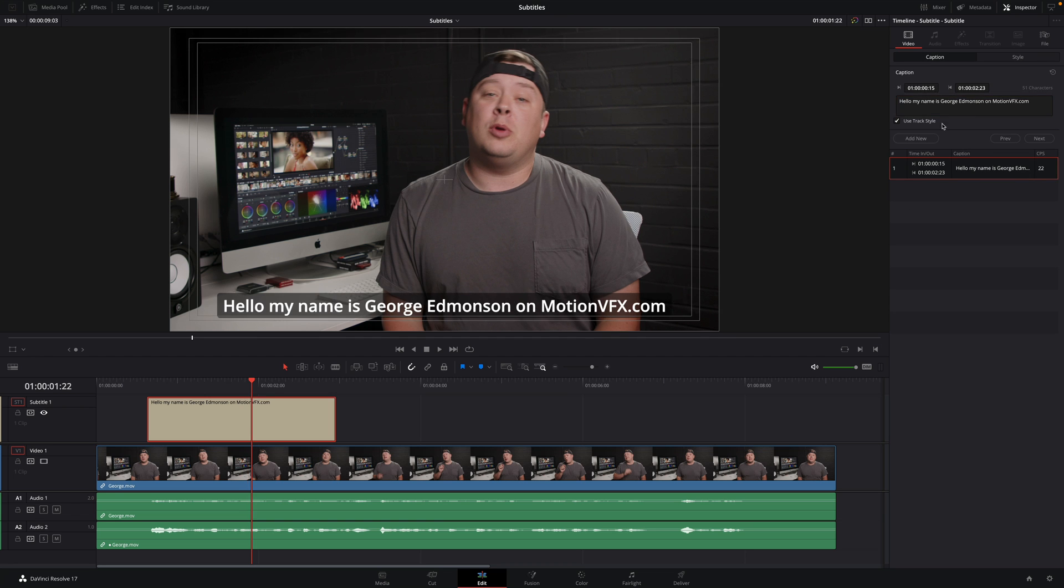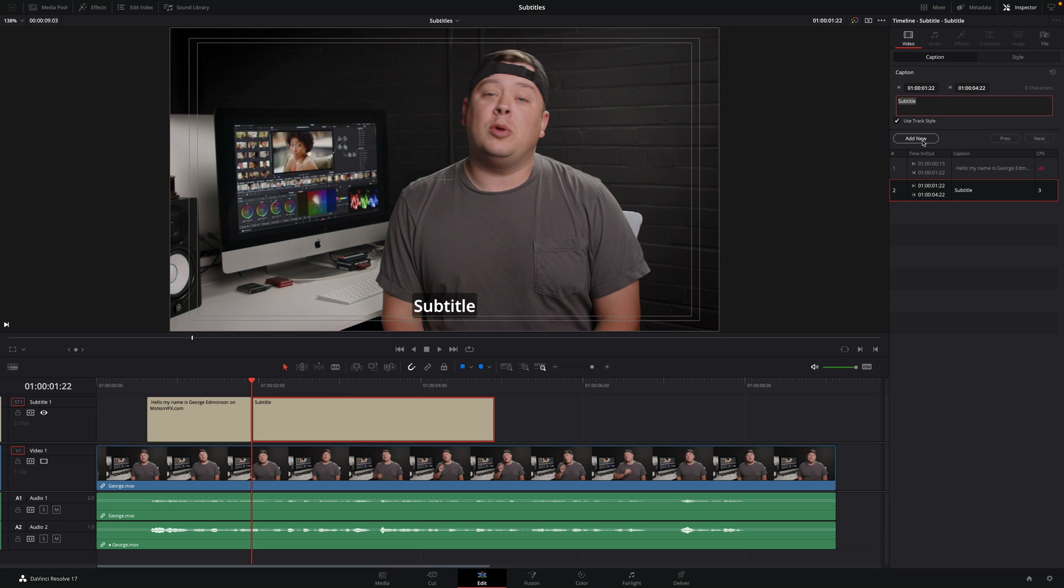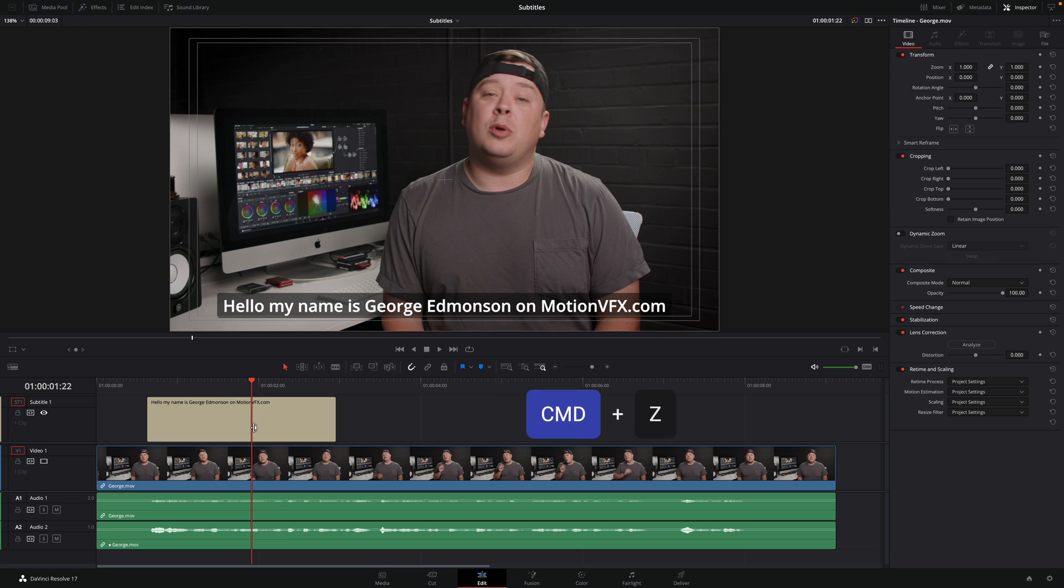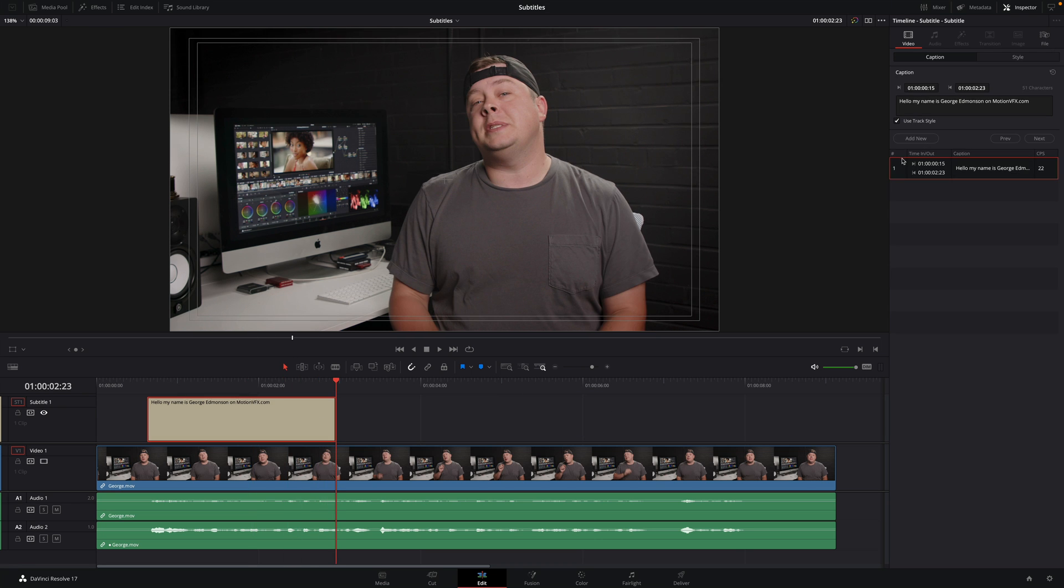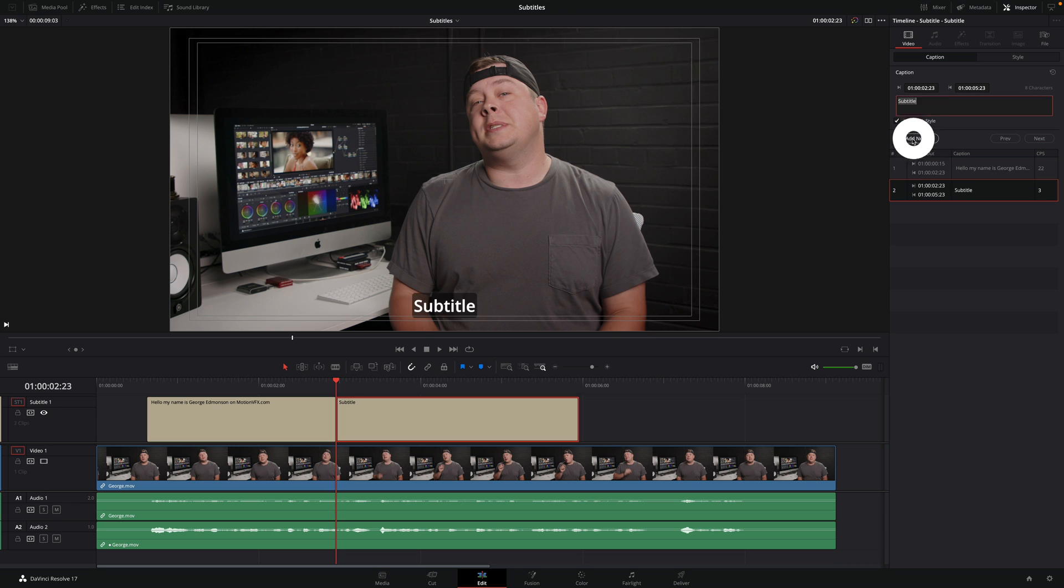To add a second subtitle, you can click on the Add New button. Be very careful. As you can see, DaVinci Resolve will look at the position of your playhead to add the new subtitle. So I will undo by pressing Command plus Z. I will position the playhead just after the subtitle and click on the Add New button.